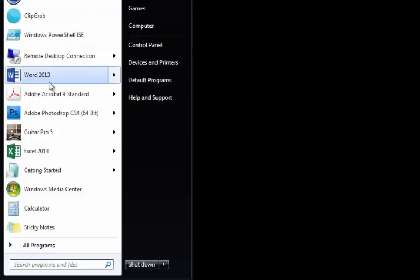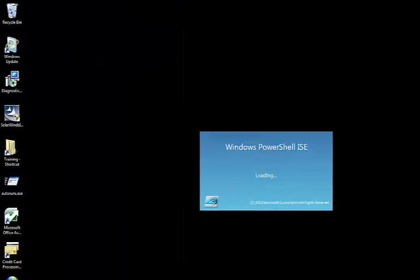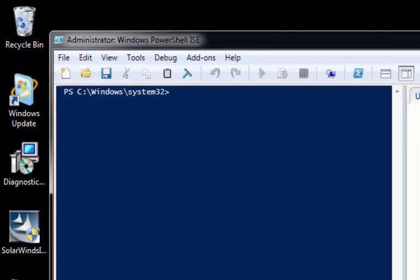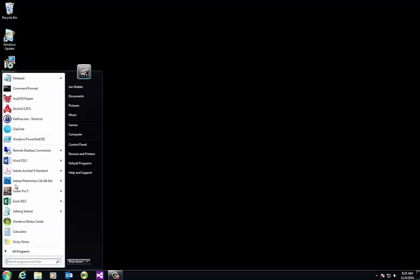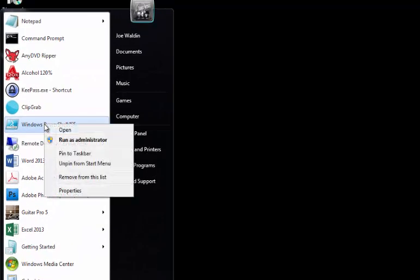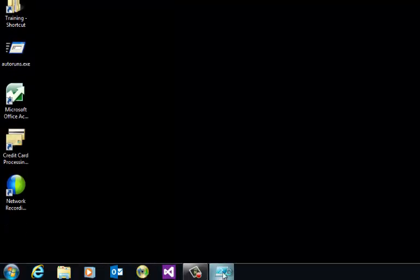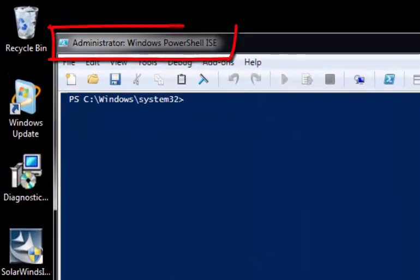Alright, so now this will run as administrator. See, here I'm prompted to go ahead and pull it up. If you look up here it says administrator Windows PowerShell. Now I normally like to keep this on my taskbar since I use it all the time. I'll just go say pin to taskbar, and those administrator settings are still in the shortcut placed on the taskbar.